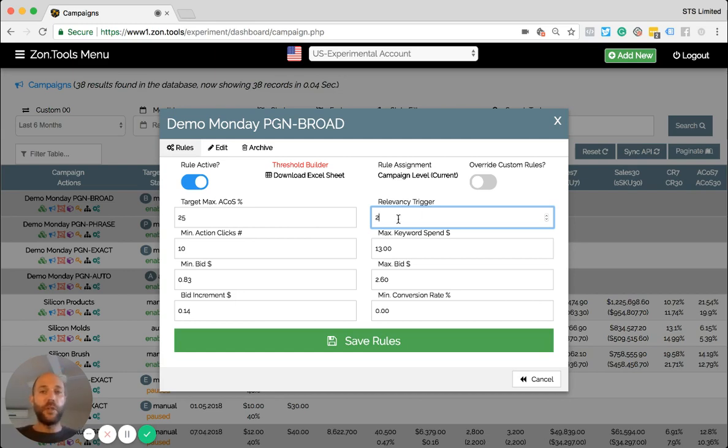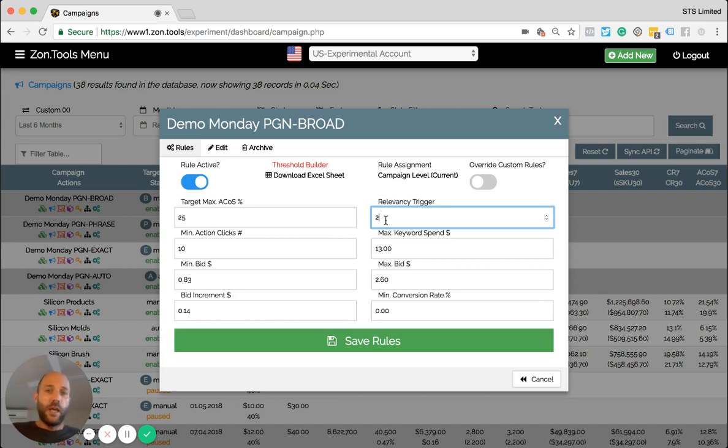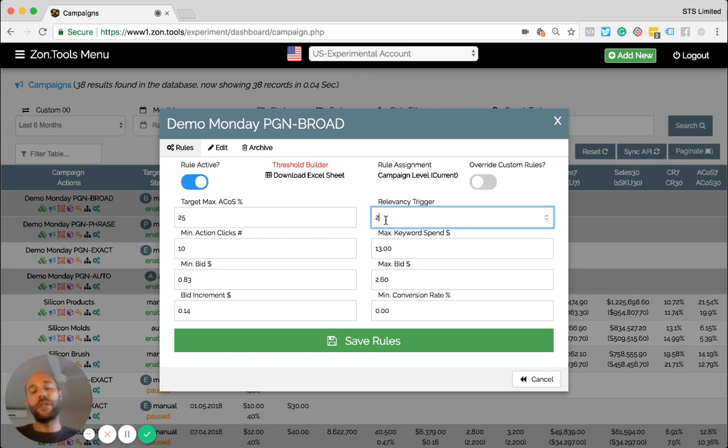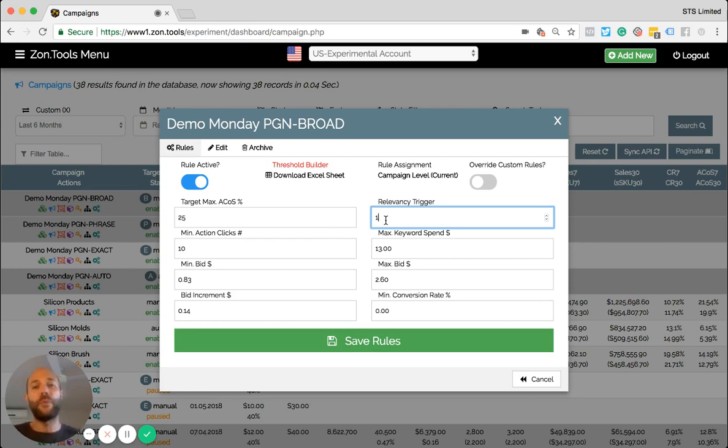Most users will use two. As a default, we put two on all the accounts and all the campaigns. I would say that probably a phrase match, so whenever you're phrase matching a keyword, most probably you might be able to put a relevancy trigger of one so we could mine keywords more often.